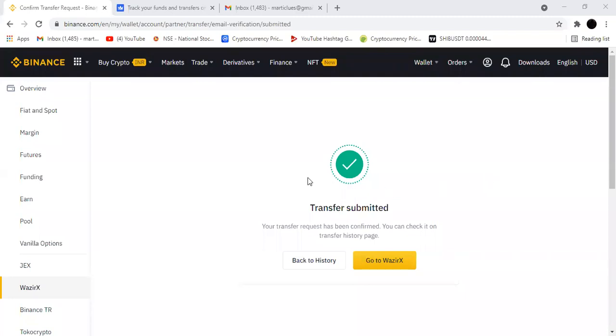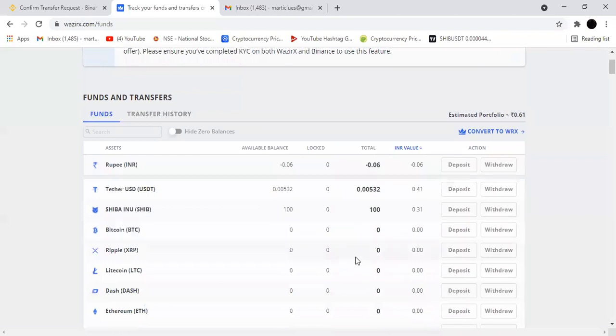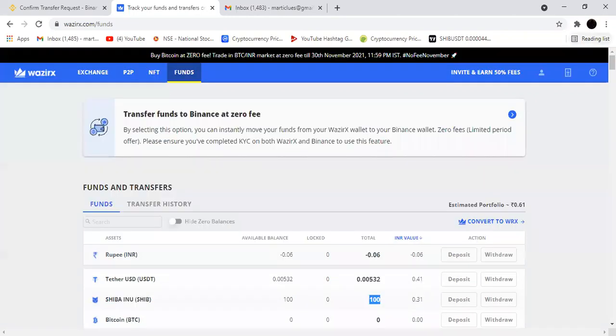Hey guys, we have transferred our Shiba coin to WazirX account. It will be asking like give your email ID OTP number and your mobile number. Whatever OTP you're giving, you have to give. If I'm seeing, see here the Shiba coin has been credited. I have transferred my Shiba coin from there to here, like totally 100 Shiba coin I have transferred.